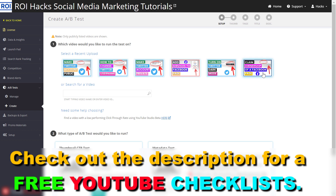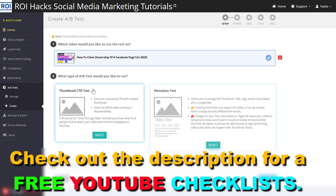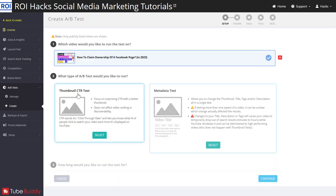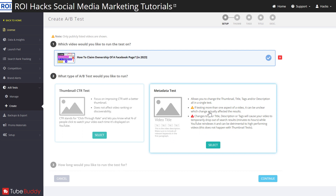So let's say I want to run an A-B test on this YouTube video — all you have to do is click on that. Then you can either choose a Thumbnail CTR test or a Metadata test. I wouldn't really run A-B tests on YouTube tags and descriptions, but it makes sense to run A-B tests on the YouTube title. This is the one thing that everybody sees before clicking on a video.